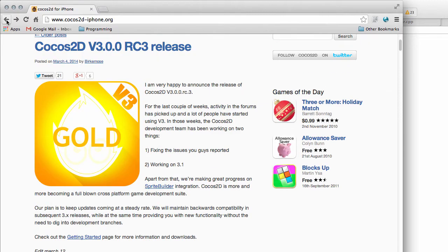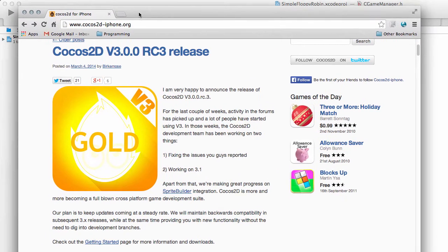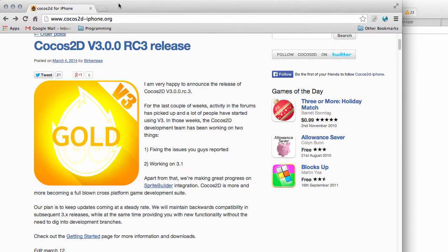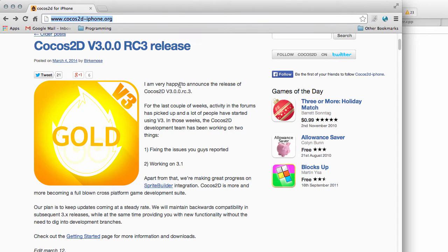And I thought it might be good actually to do the same series as I did for the Android version using Cocos2DX, to actually do it with an iPhone and iPad-specific version using the Cocos2D iPhone framework.